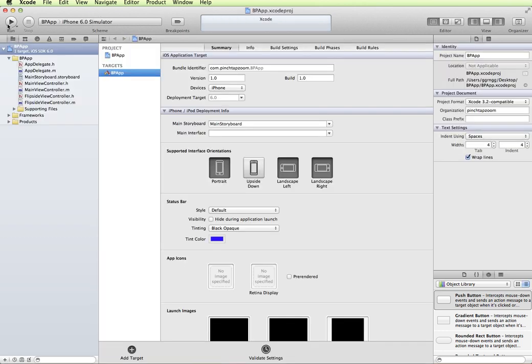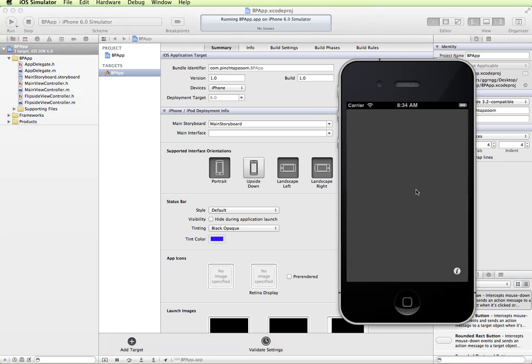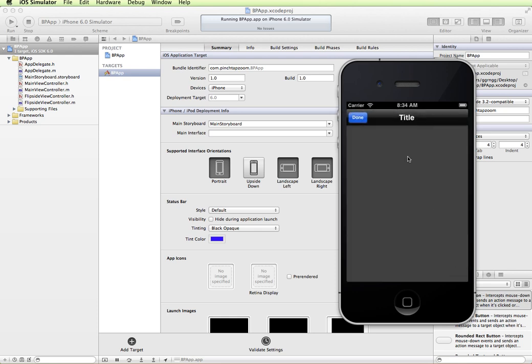Let's just run this and see what we get out of the box with our template. So we have our main view and it flips to the other side and then done flips us back.